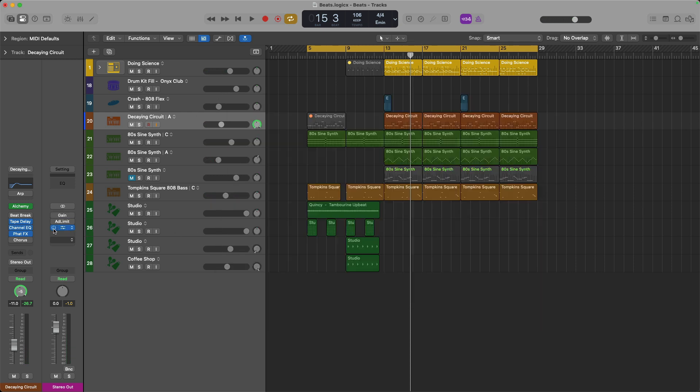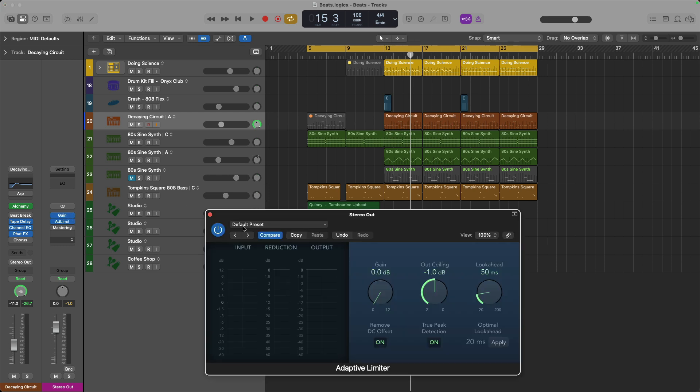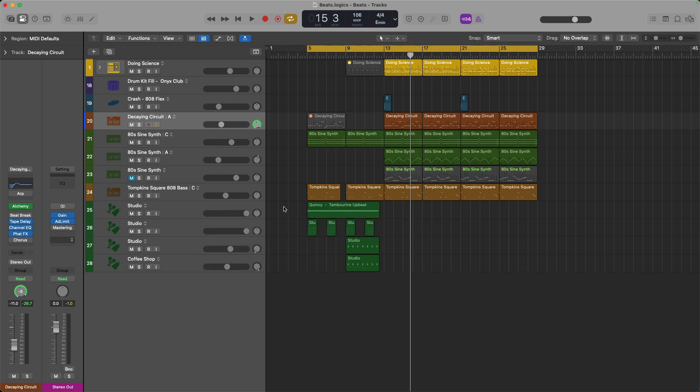If you're not, just throw a gain plugin and the adaptive limiter or your limiter of choice and then just get that level up. Make sure you're not crossing negative one by setting the output ceiling right here to negative one. And for reduction, just look for a number of negative one to negative three. All right, now it's time to get this song out of Logic Pro to share with our friend or collaborator.